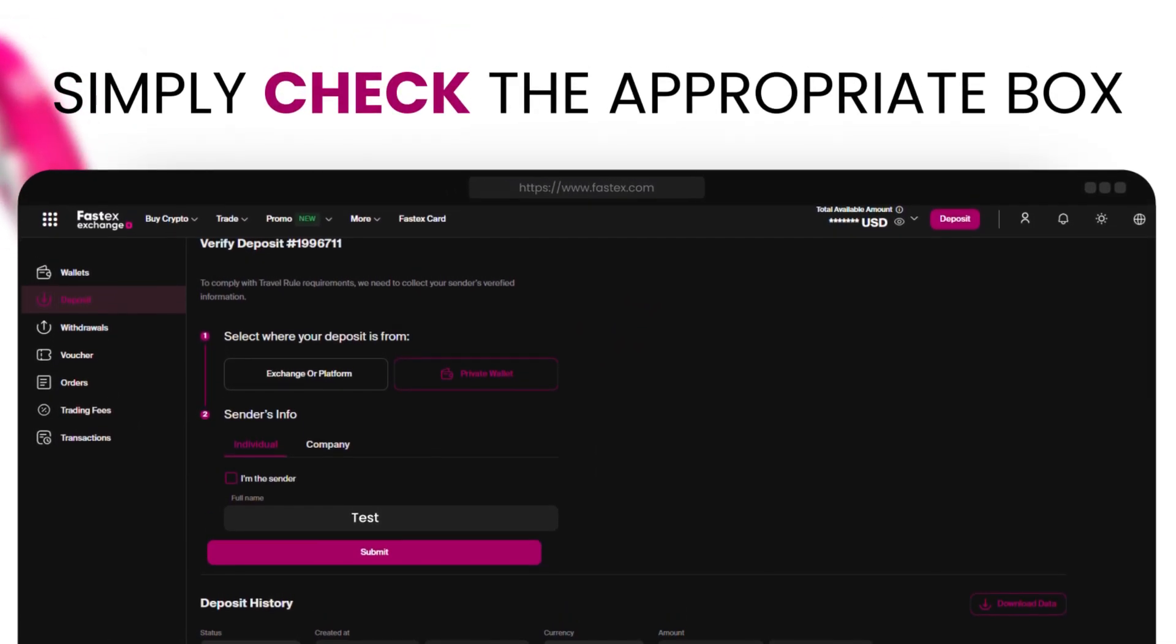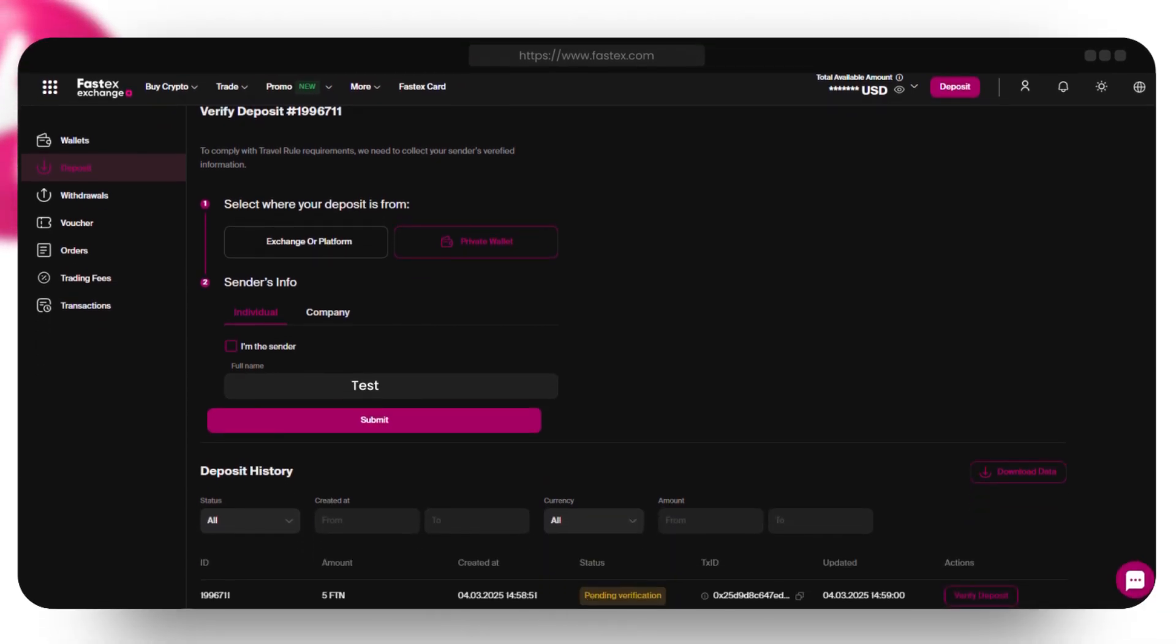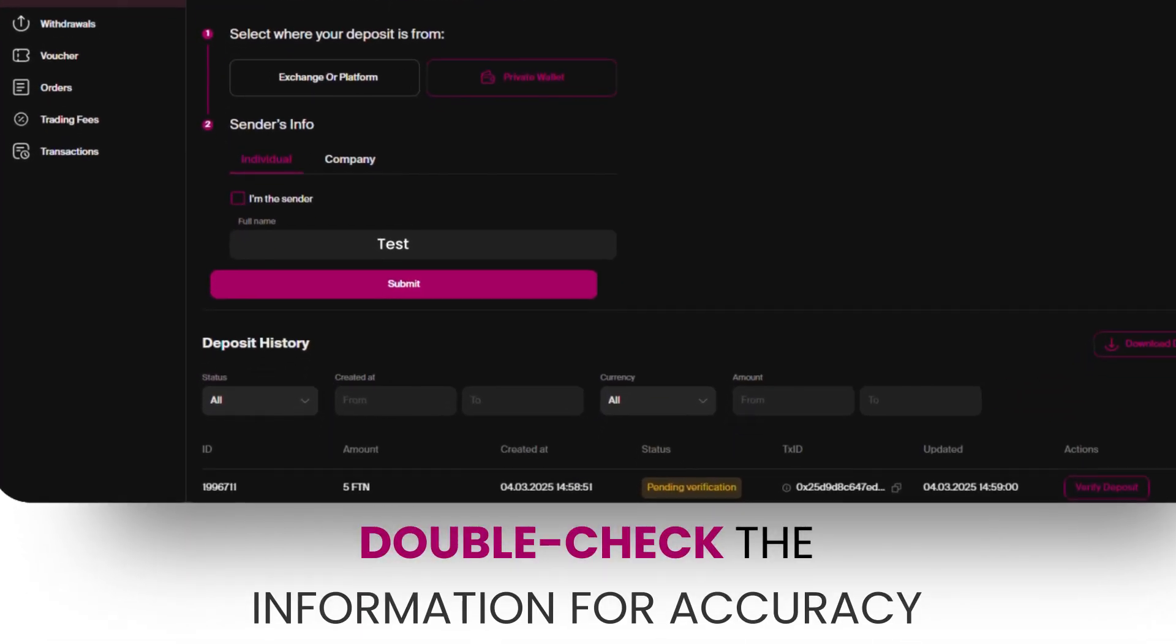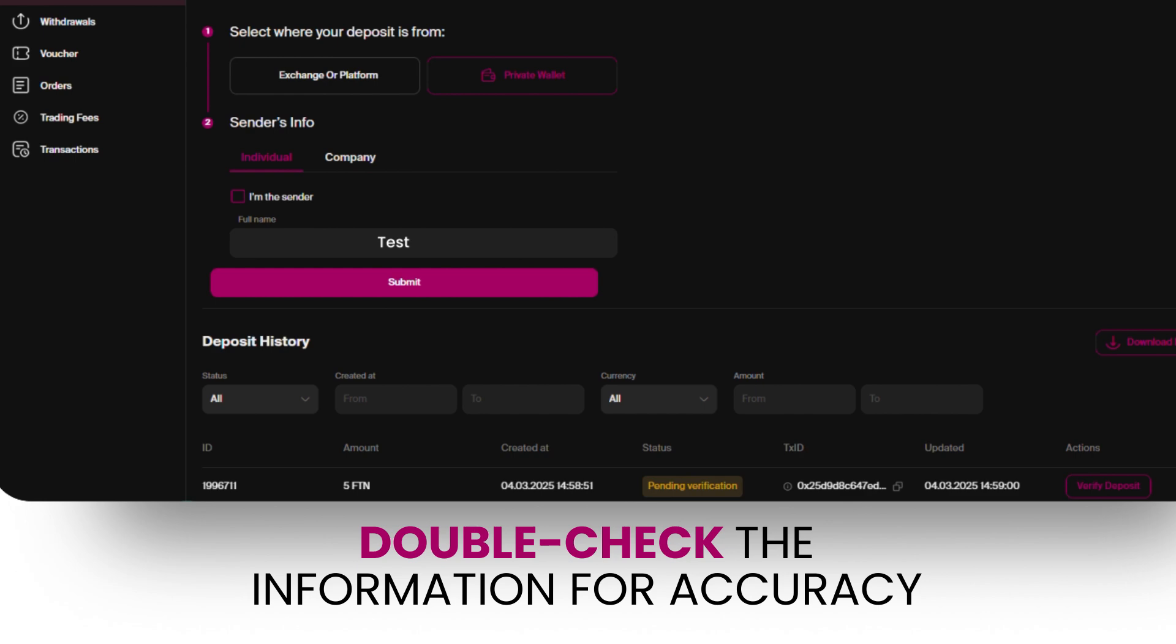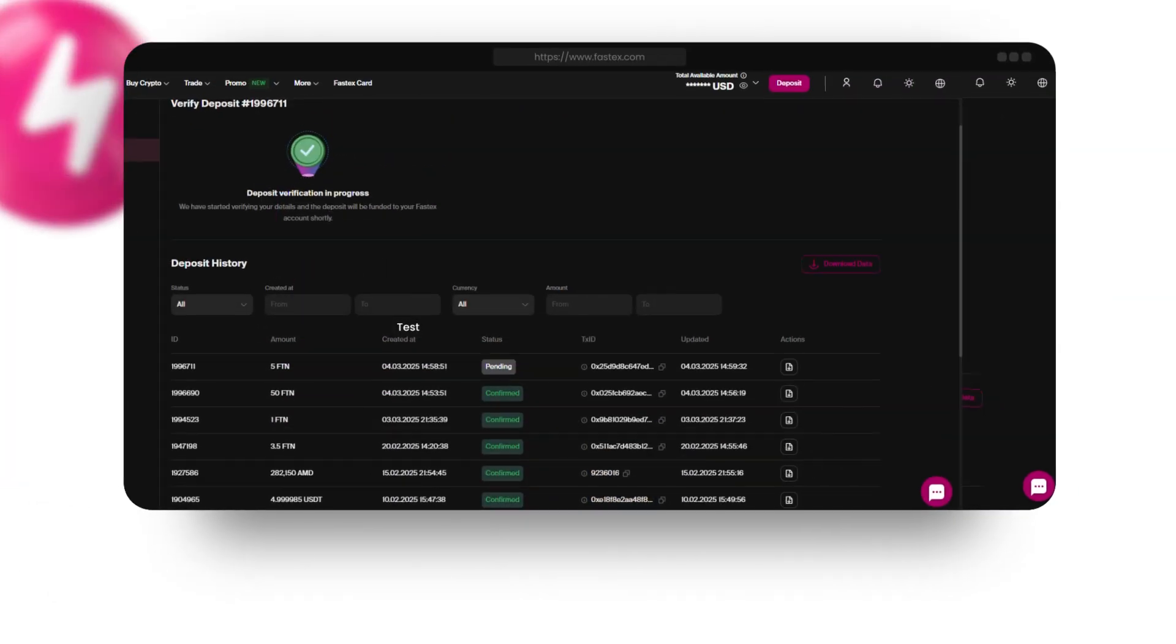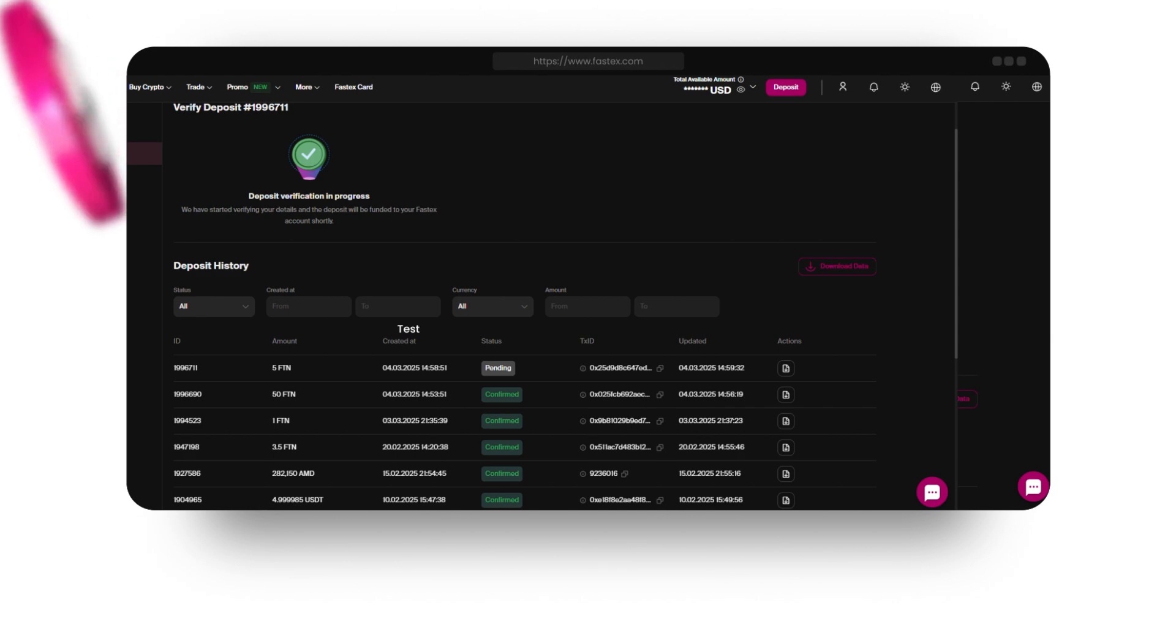If you're the sender, simply check the appropriate box. Otherwise, provide the sender's details. Double-check the information for accuracy, and then submit your verification to complete the process. You can monitor your transaction status in the Deposit History section.